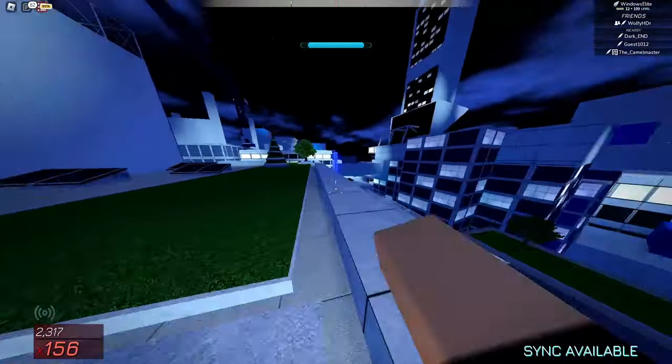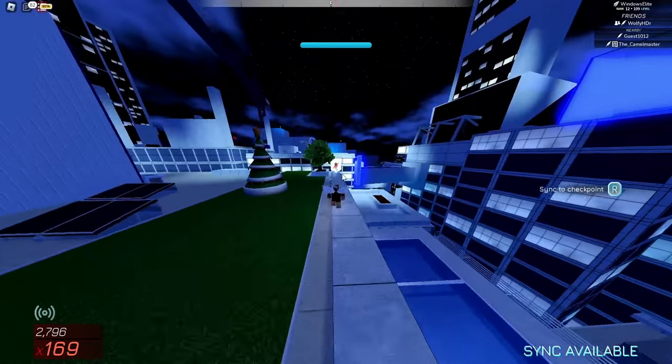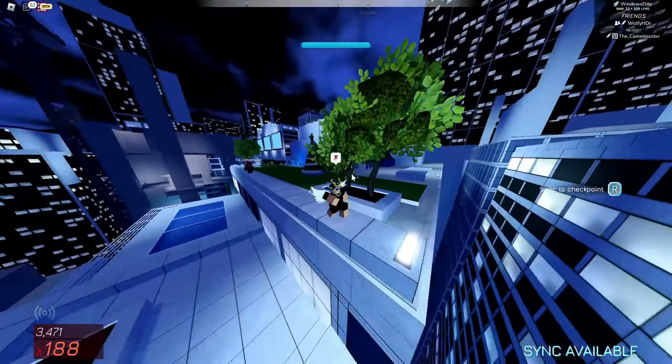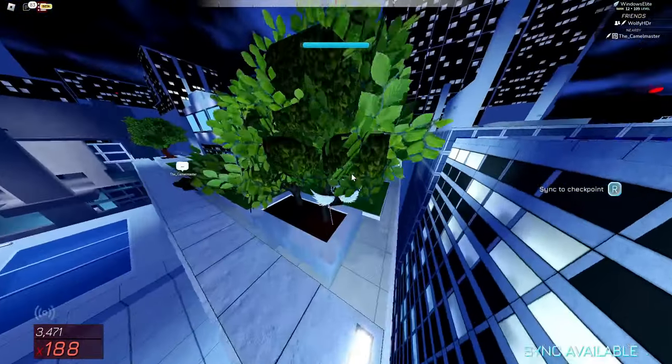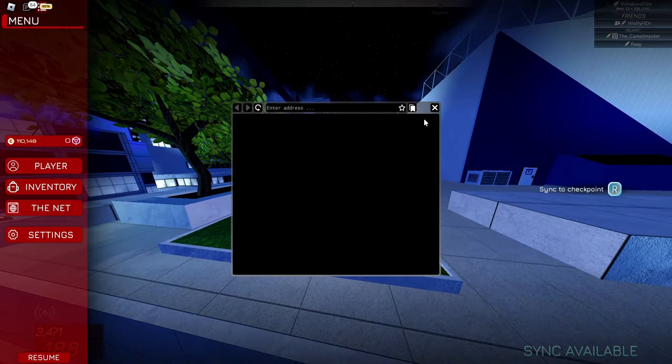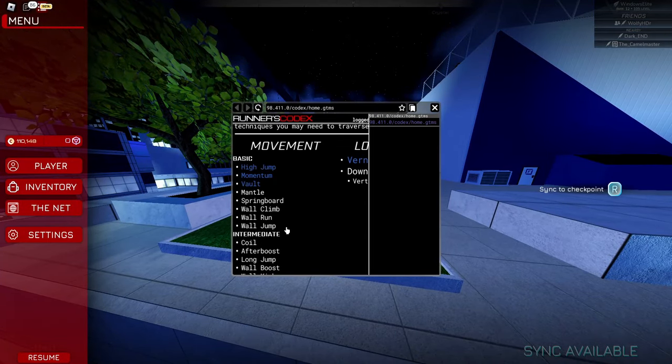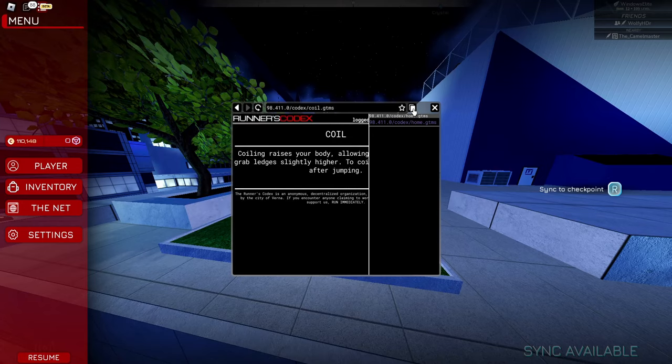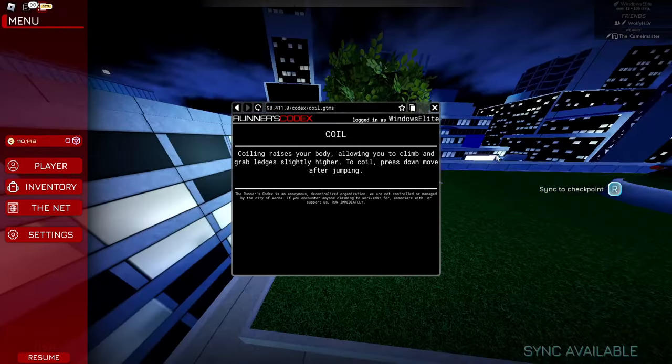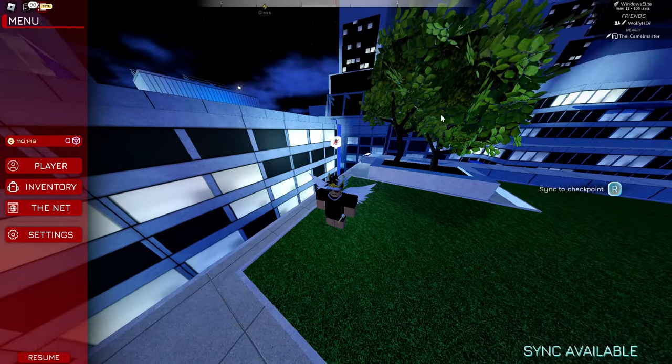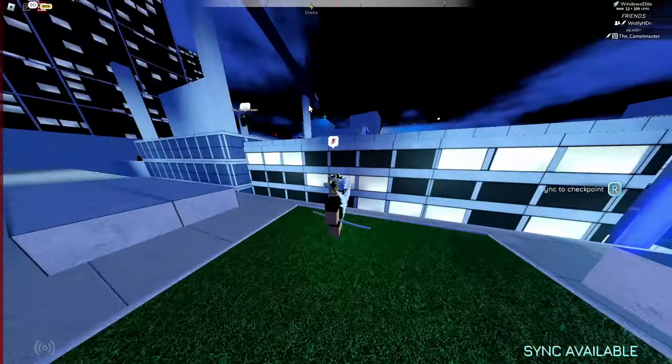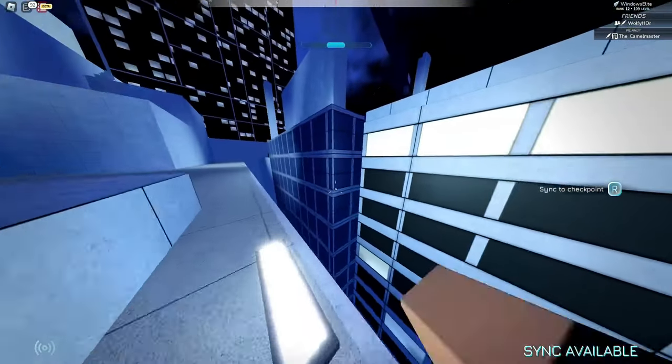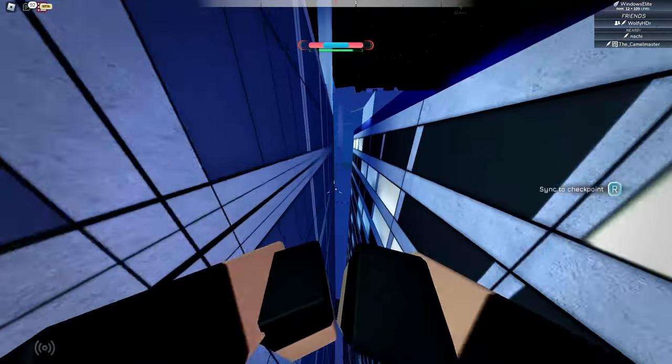But basically whenever you coil, if you check the net it will say what it does. The coiling basically lifts your hitbox, your body up, allowing you to climb and grab ledges slightly higher. So if you do this while you want to get max height, you will want to coil.